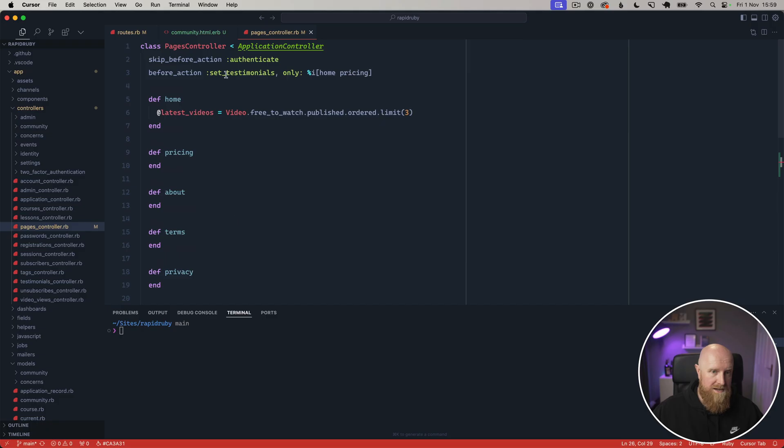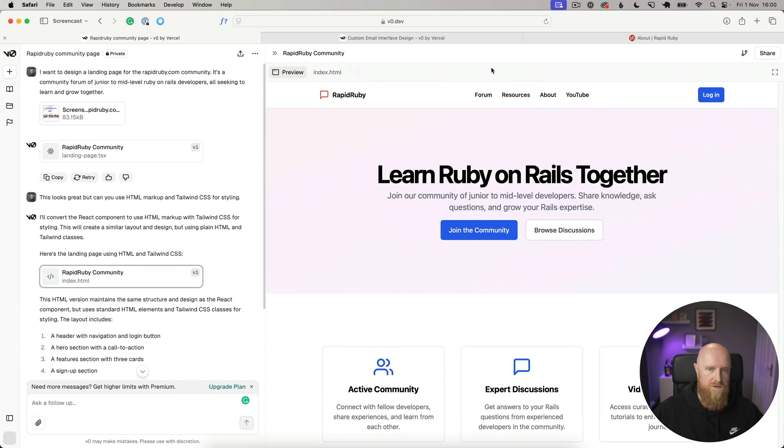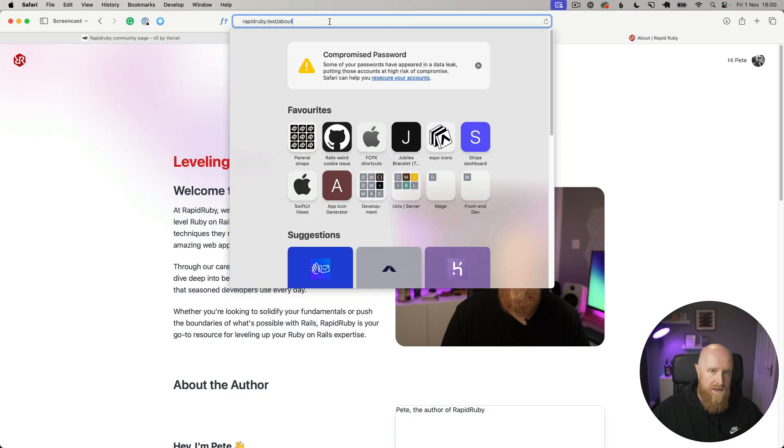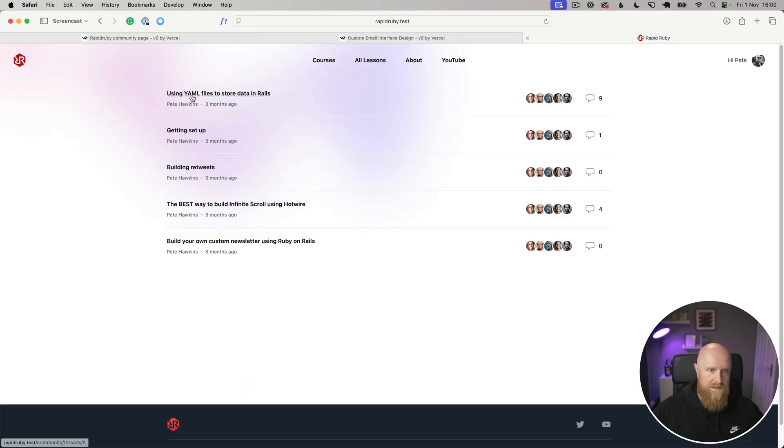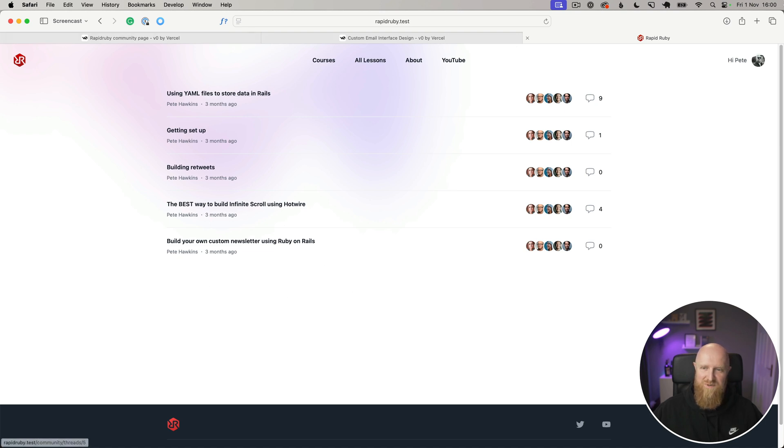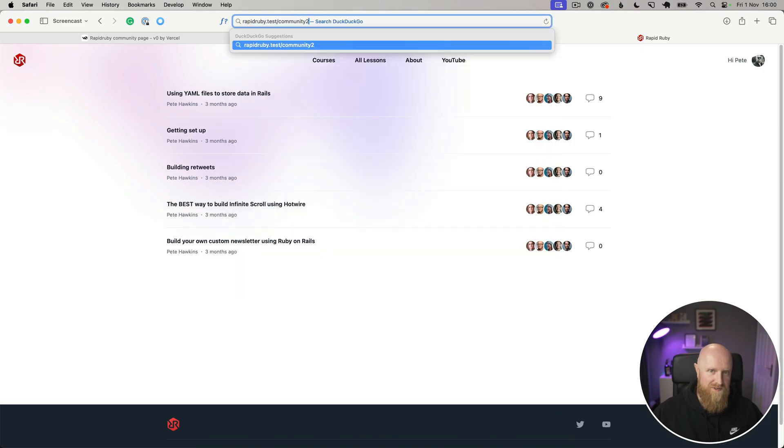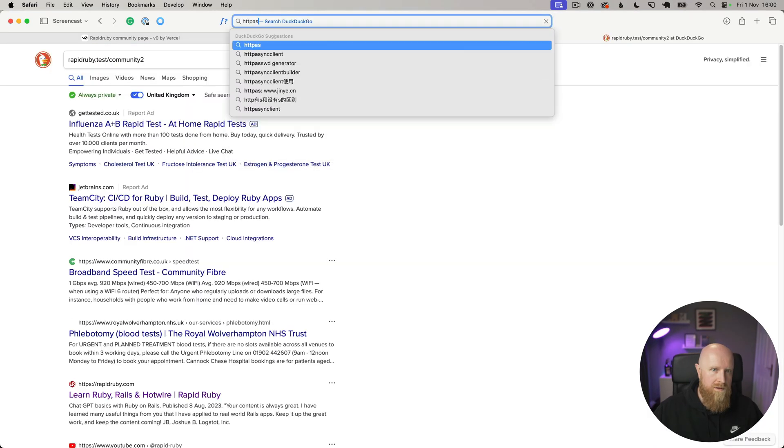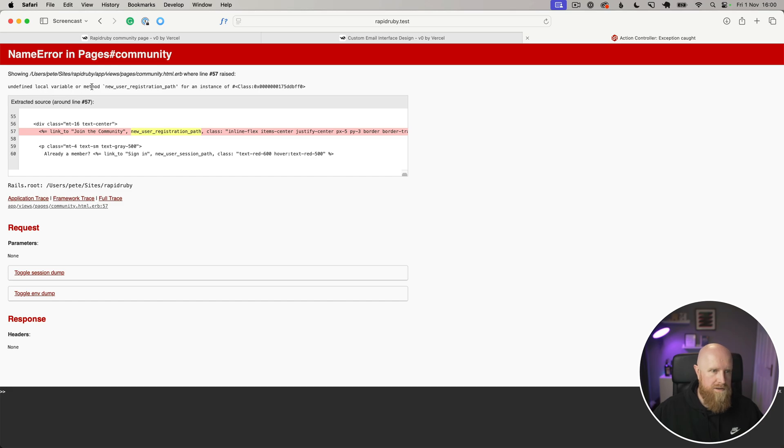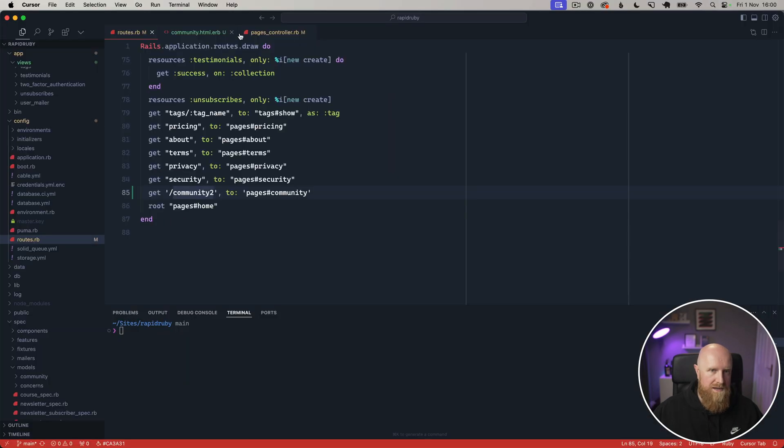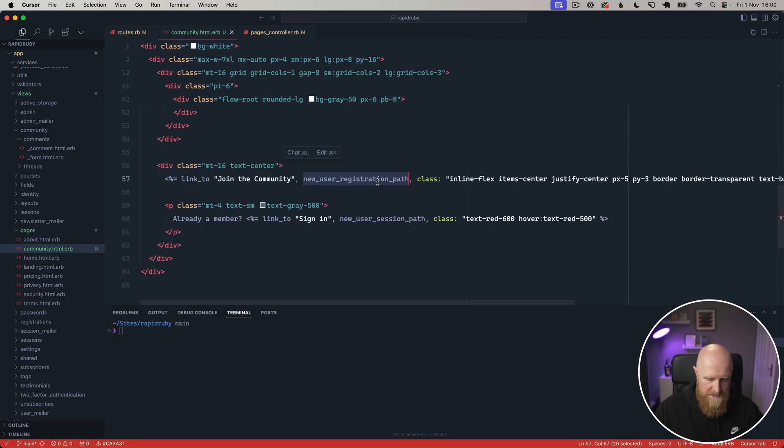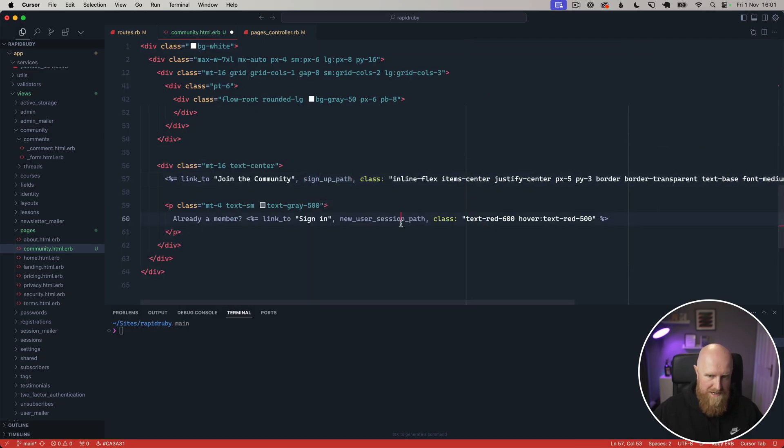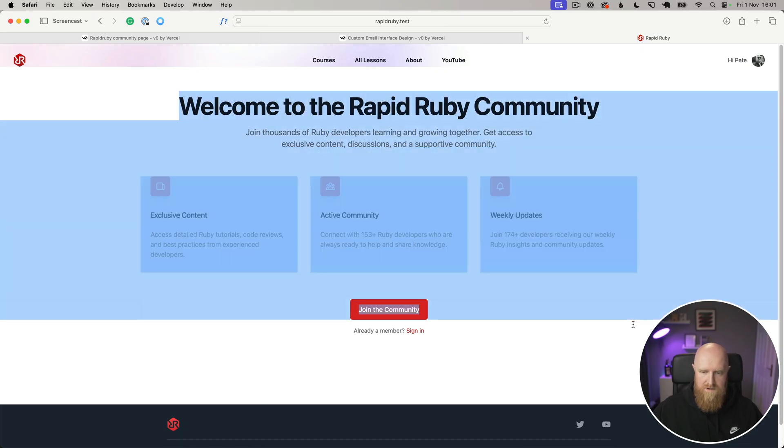We'll just hit accept all here and Cursor will go ahead and add all of those in. We can see the routes, it's even added it where I have all the other static pages in the routes itself. The pages controller has a community section here, pulled out some stuff from the database. We can then go in the browser and go to /community. We've already got /community set up which is kind of like the forum, so we'll go ahead and just make this community_two for now. It's got one thing wrong, it's got new_user_registration_path and for me in Rails that's sign_up_path and sign_in_path. That's now working.